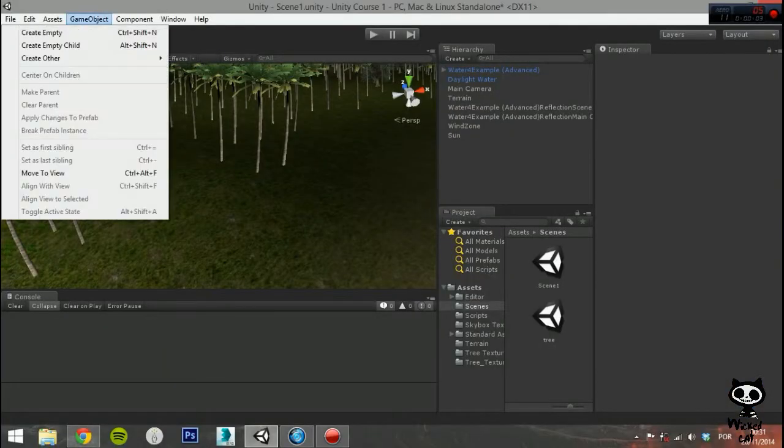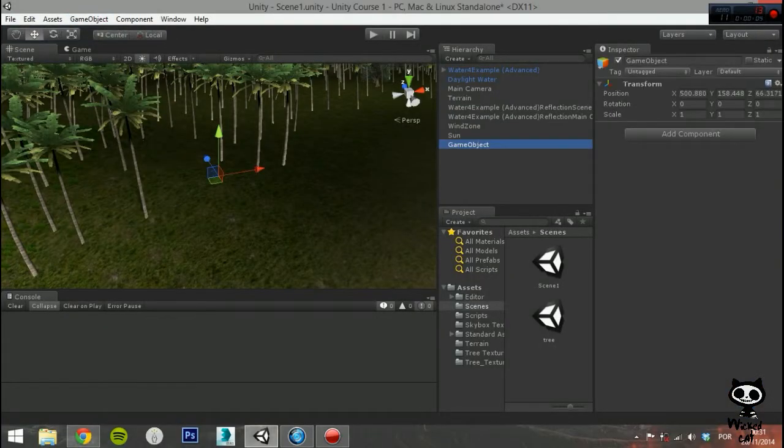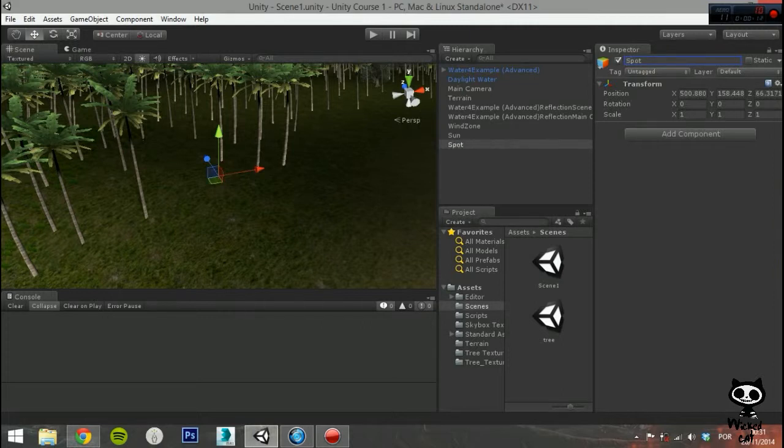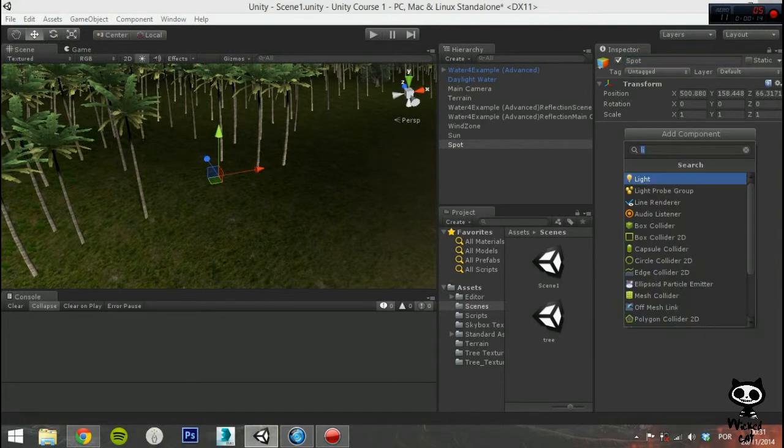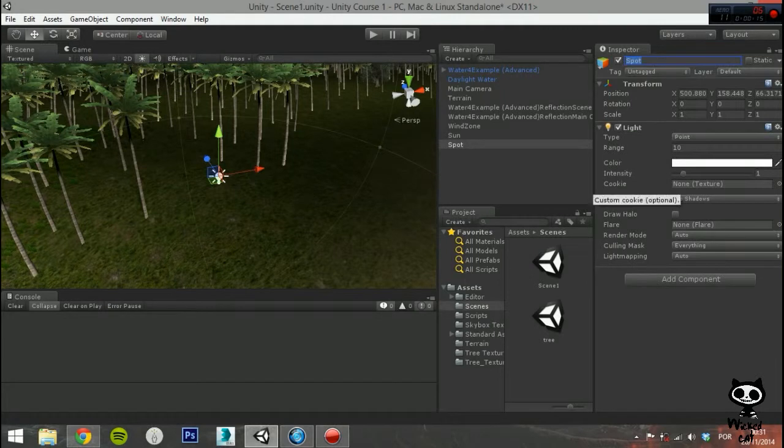Create an empty game object and name it Spotlight. Next, add a light component to it. As you saw on the last video, there are several types of lights in Unity. Today we are going to focus on the spotlight.